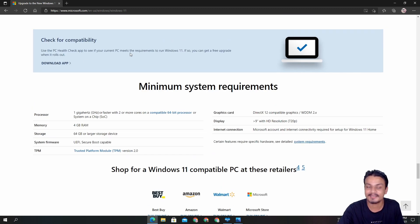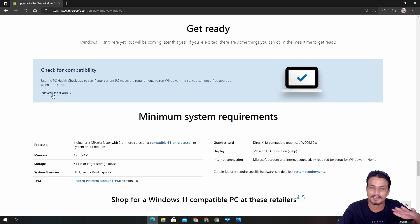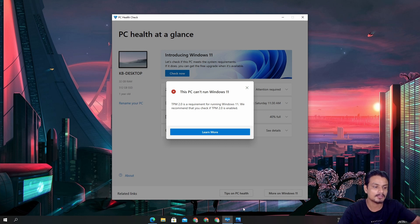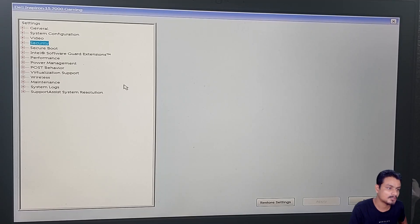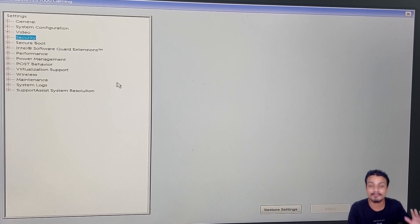If you want to check Windows 11 compatibility for your PC, you can download the application — just click 'Download App.' I'll put the link in the description. Now let me show you what TPM is called in my laptop BIOS. This is my Dell laptop BIOS.